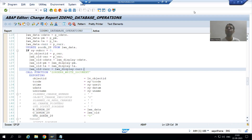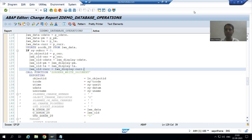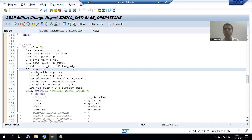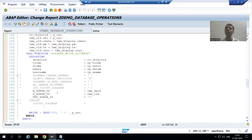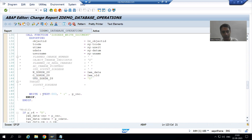Hello everyone. We will continue the topic of change document log or history for C tables. In the previous video we wrote the logic as part of the update database operation — we pass the value to the old parameter, we pass the value to the new parameter, and we pass the update indicator.